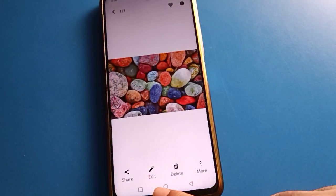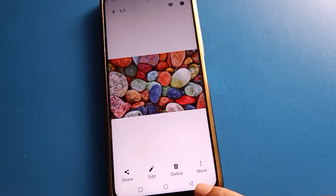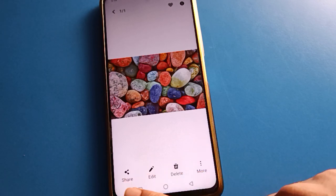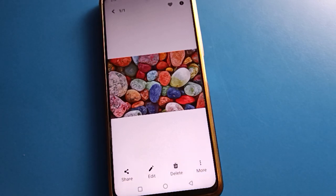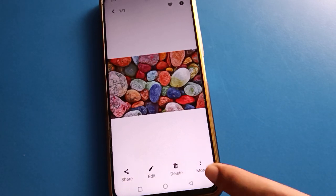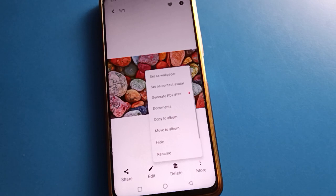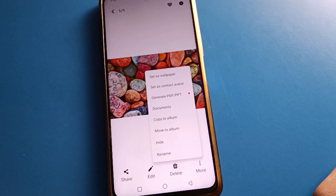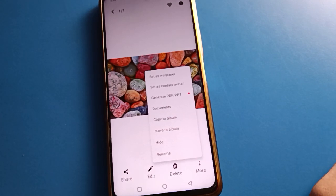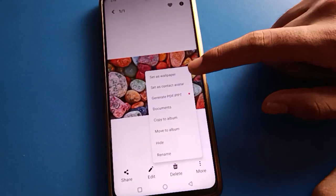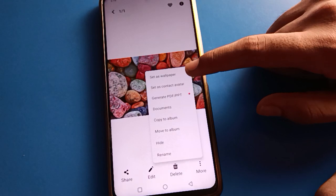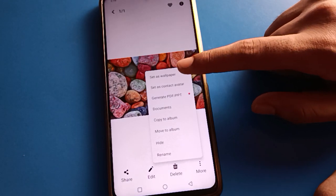After selecting the photo, you can edit, delete, or share it. If you want to set it as a wallpaper, click the three-dot option. You can hide or rename. Then click 'Set as wallpaper'.